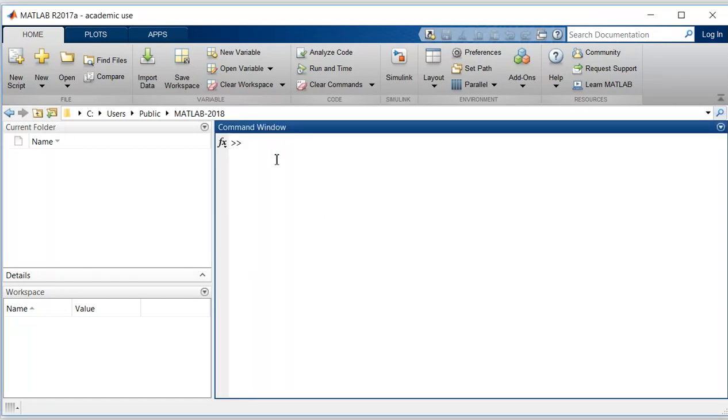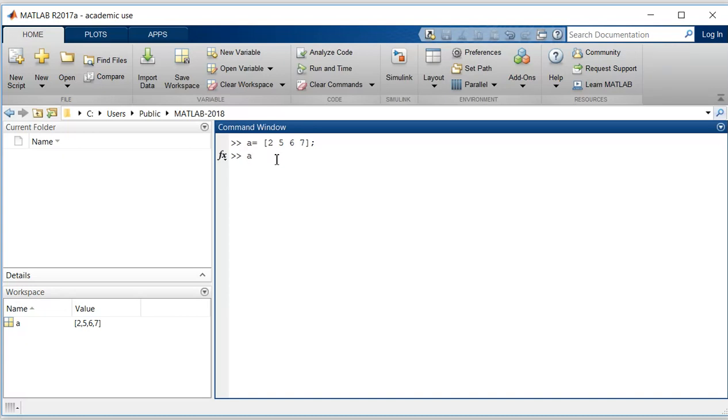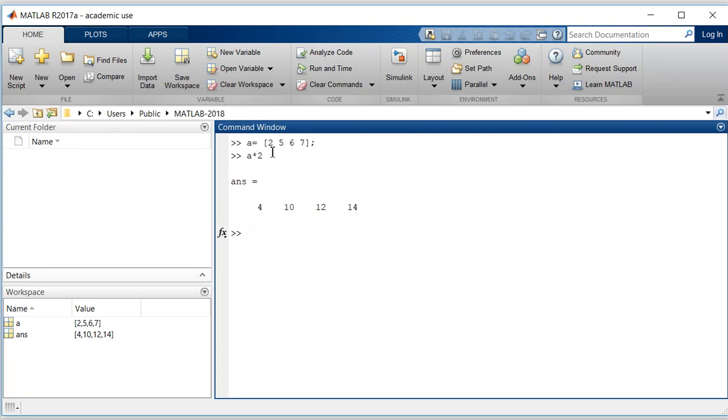Let us generate a vector with value 2, 5, 6, 7. Now let's try to multiply this vector a with 2, so a asterisk 2. What this command will do is this 2 will get multiplied with each element in this vector a. So it's 2 times 2 is 4, 2 times 5 is 10.